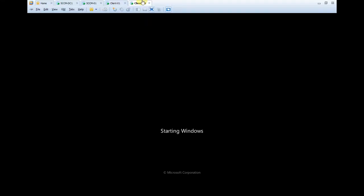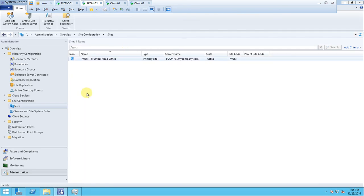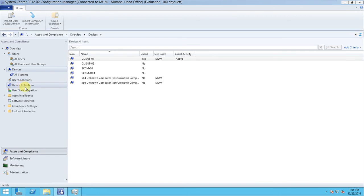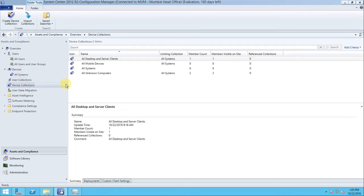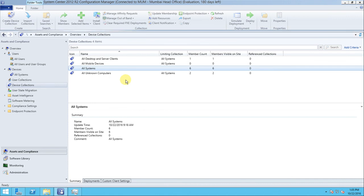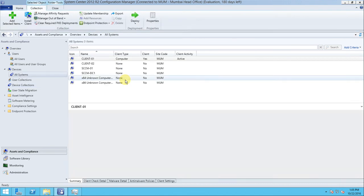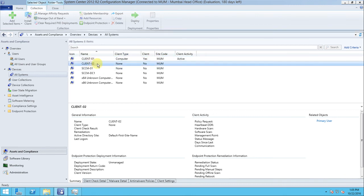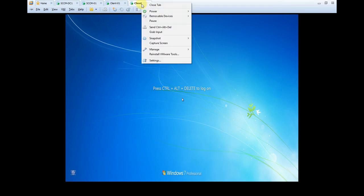Now go back to the CCM server - go to Asset and Compliance and check the device collection. In the All Systems collection, client01 has been completed with the manual installation and is activated. Now it's time to push the client to client02 automatically using the client push method. Let's check whether it is on - yes it is, so log in.